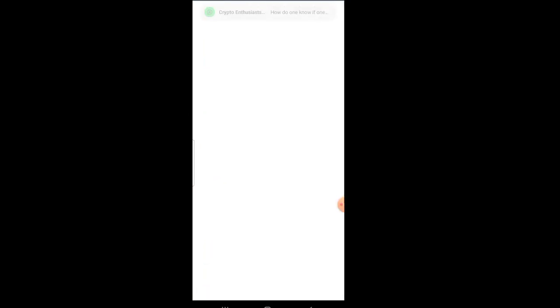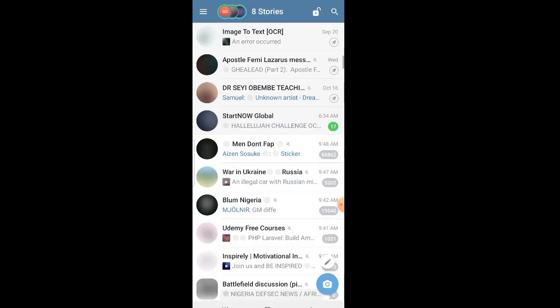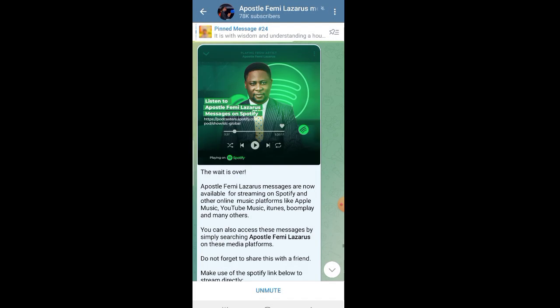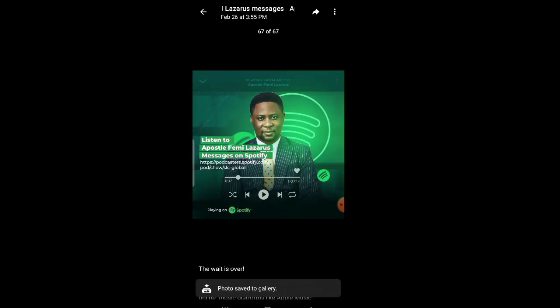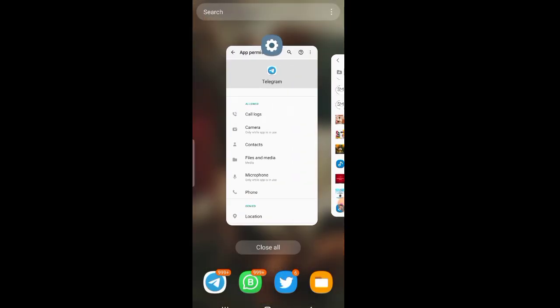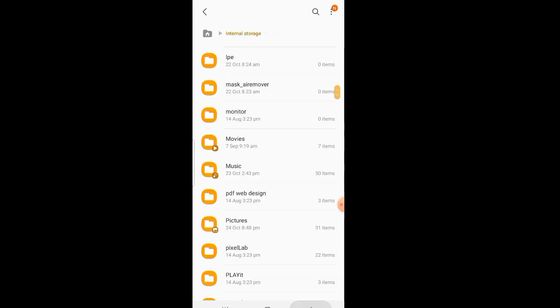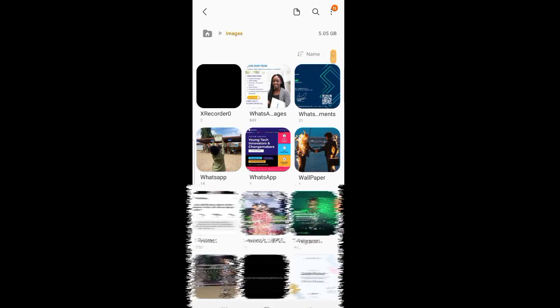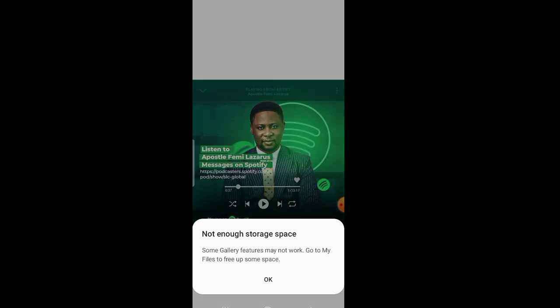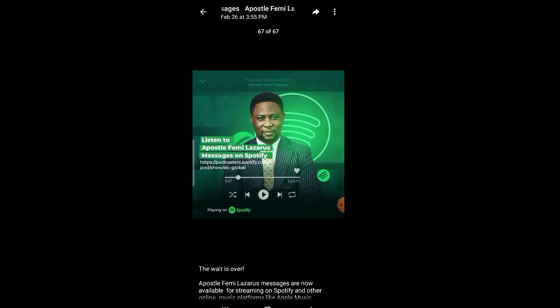Now let's look at files that are uploaded as pictures. Tap on a picture and go to the picture. You can click on 'Show in Chat' so you can see the file, then choose 'Save to Gallery'. At this point the file is already in your gallery. Go to Images, then Telegram — it's already in my gallery. There it is.